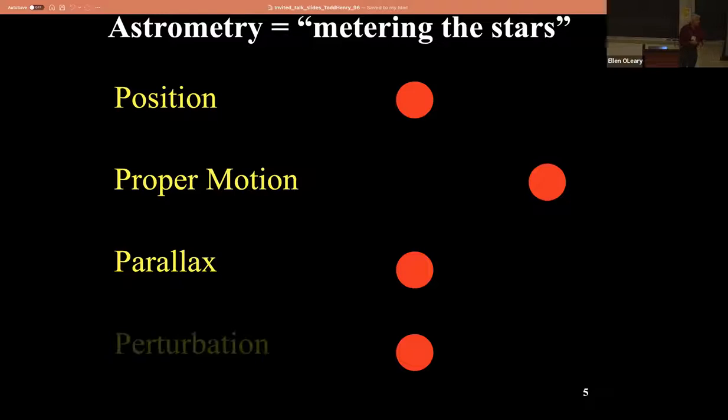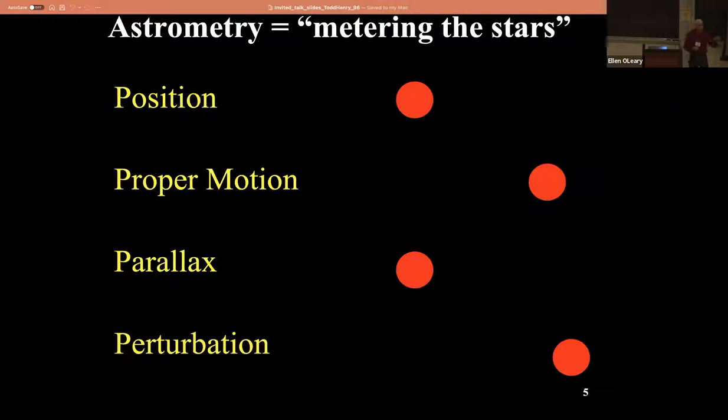And then there's the perturbation - that's the best part. You're going to be looking for wobbles on top of all these other things. We all have friends who do radial velocities, but there's a little secret: radial velocities are easy. Astrometry is hard, and that's why very few people try to do it. Only the strongest can do astrometry, and that's why you're here today.